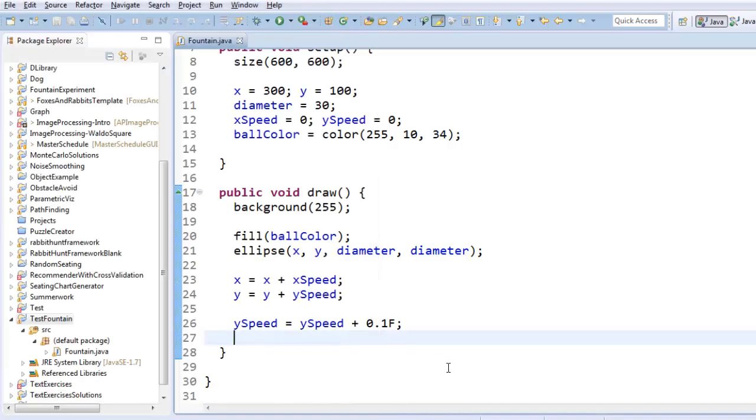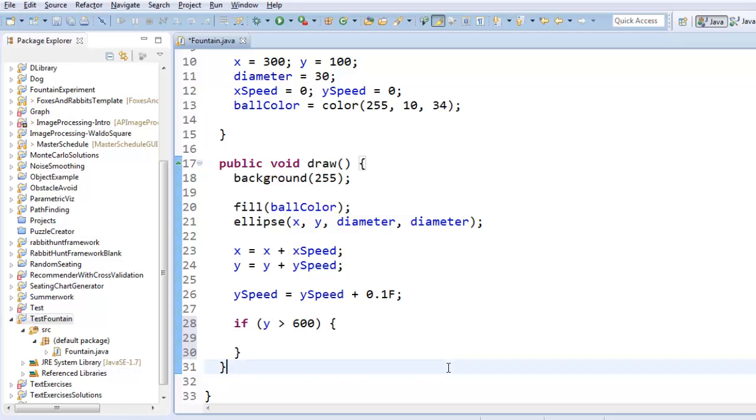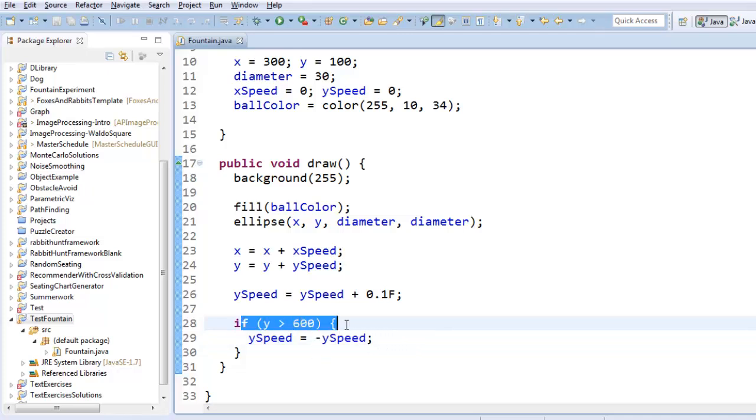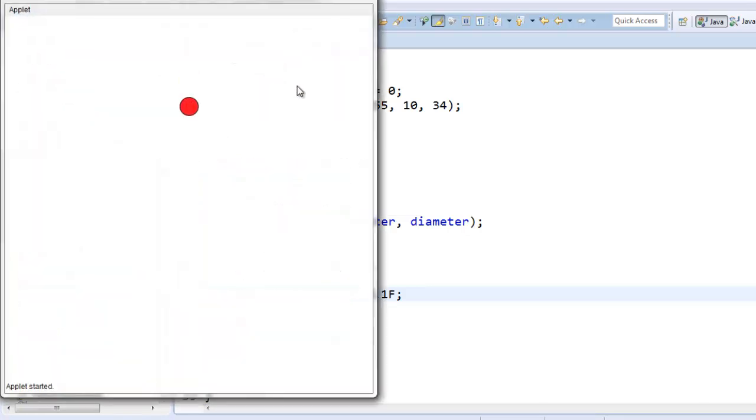I think I want it to bounce off the bottom of the screen. So in order to do that, I'll need to test to see is it hitting the bottom of the screen. I could do that this way. I could say if the y coordinate is larger than 600, because that's where the bottom of the screen is, then I want the ySpeed to be the opposite of what the ySpeed currently is. So if the ySpeed was going downwards, which means it's a positive number, as soon as it hits the bottom of the screen, it will become negative, which will make it go up again. Cool.